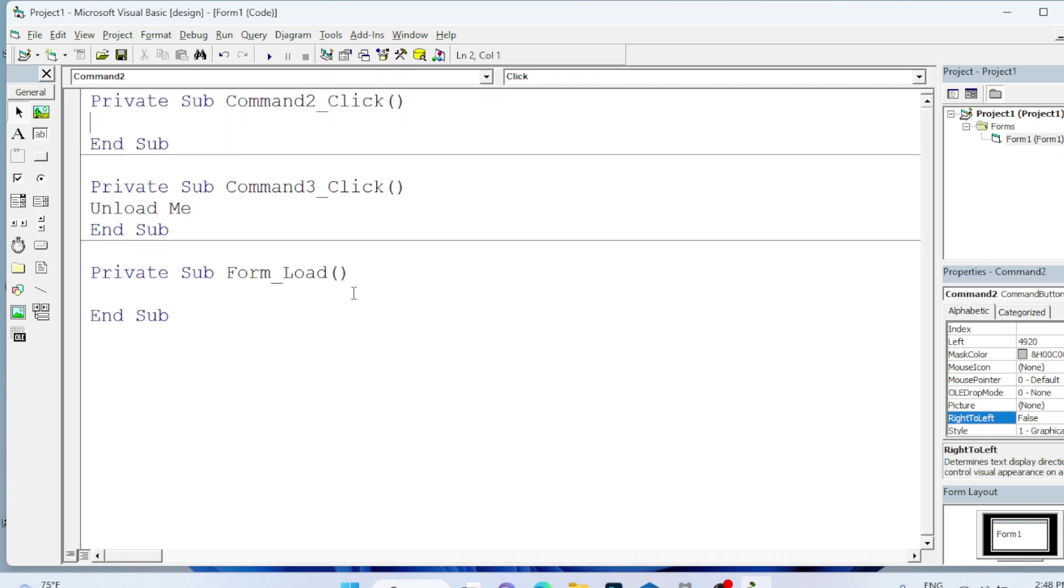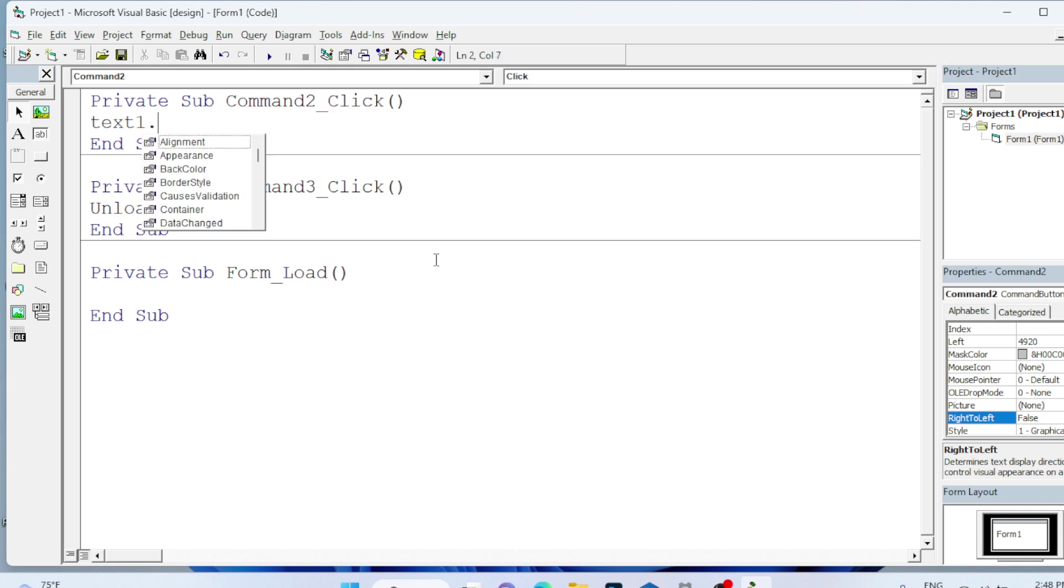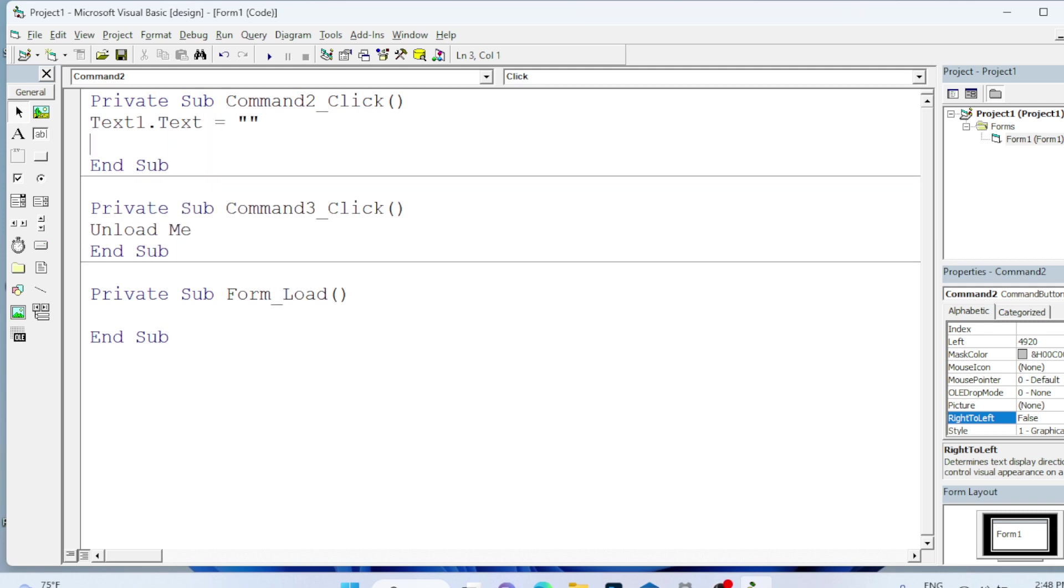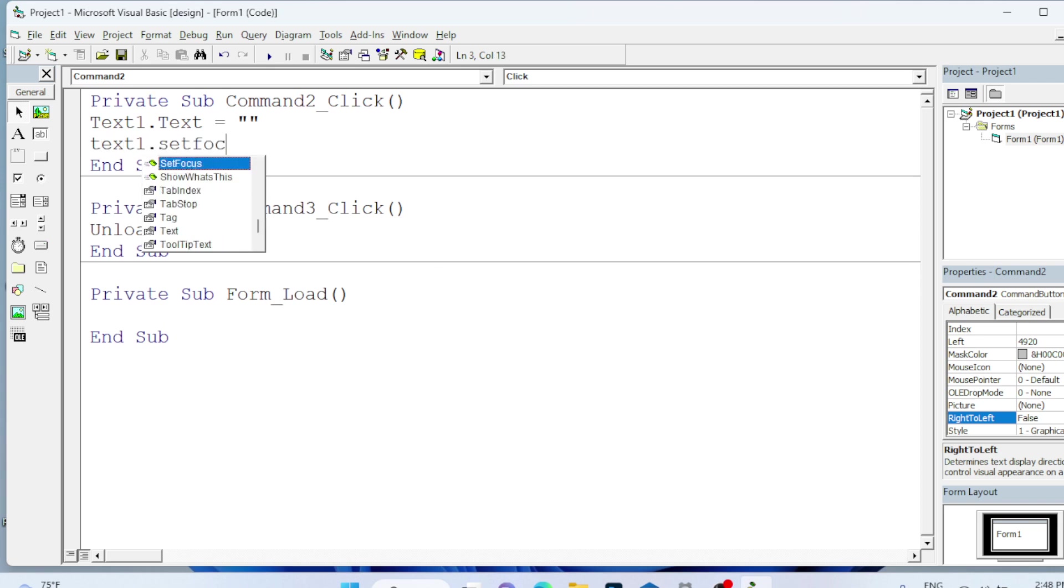Now Reset. Reset means we are removing the content of the text box, the input box. I will give empty quotation. And I am setting the focus back to that text box to enter the new value, dot SetFocus.